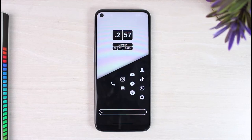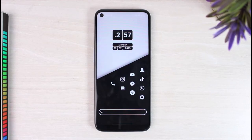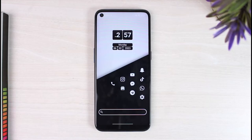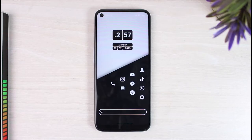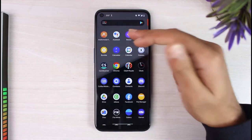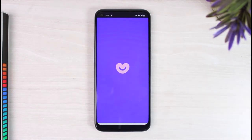How to use Badoo. Hey everyone, welcome back to another tutorial video. In today's video I'll show you how you can use Badoo, so it will be a basic beginner's guide to Badoo. Make sure to stick with this till the end, and without wasting any time let's begin. First of all, open the Badoo app.